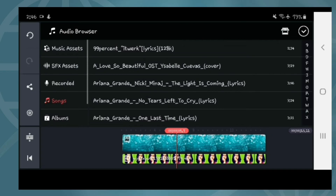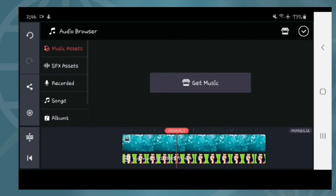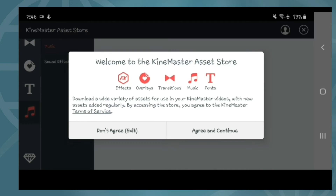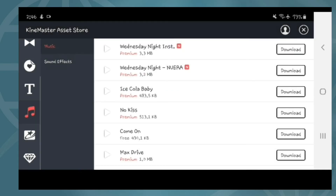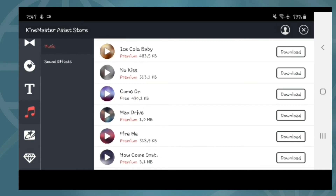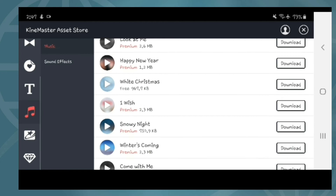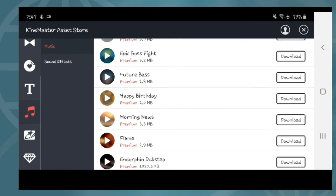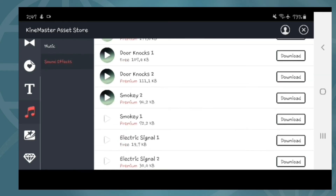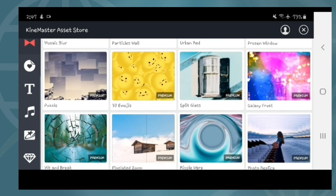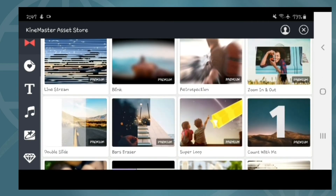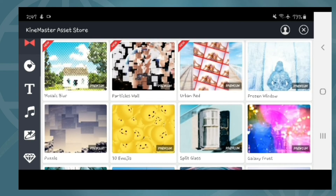Tingnan muna natin ang iba pang content ni KineMaster. Dito tayo sa music. I-agree and continue lang. Tayo sa Asset Store. Ayan, sa music muna tayo. Madami kang pagpipililian na pwede mong i-insert sa video mo. Sound effect — madami din. Ito yung transition — madami din.